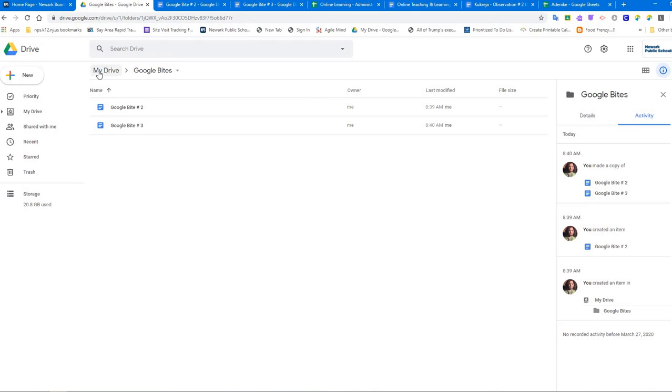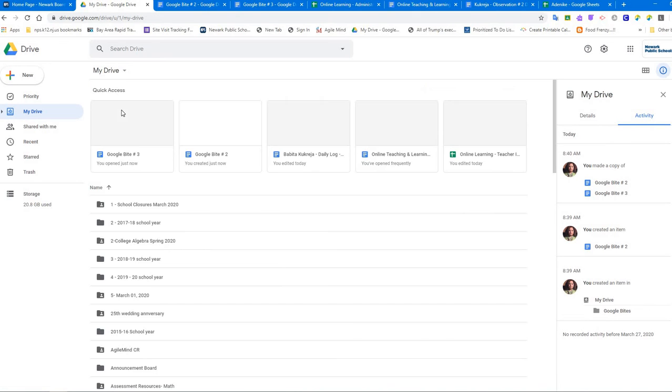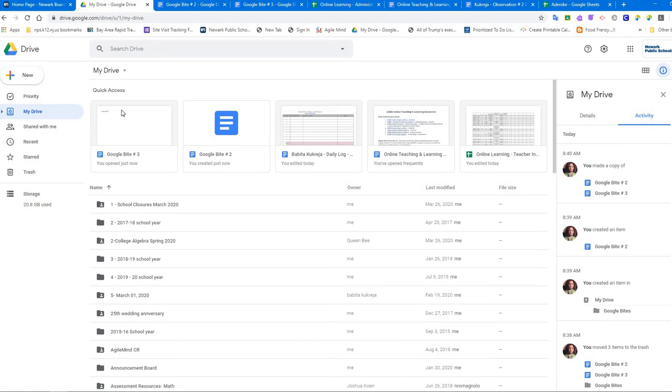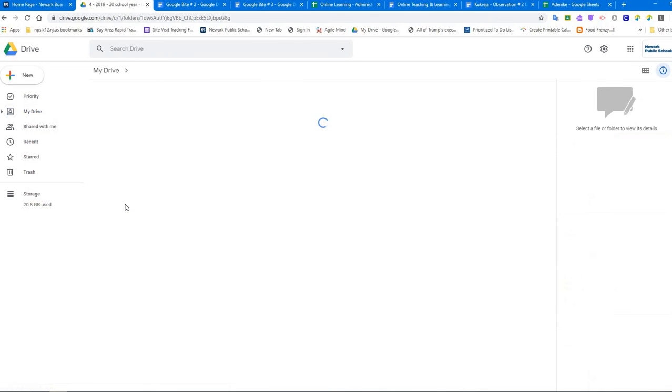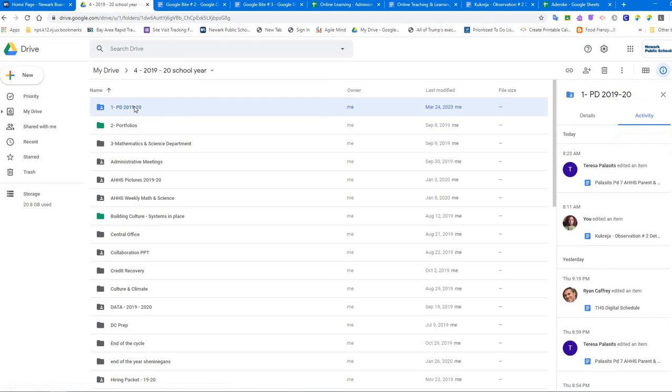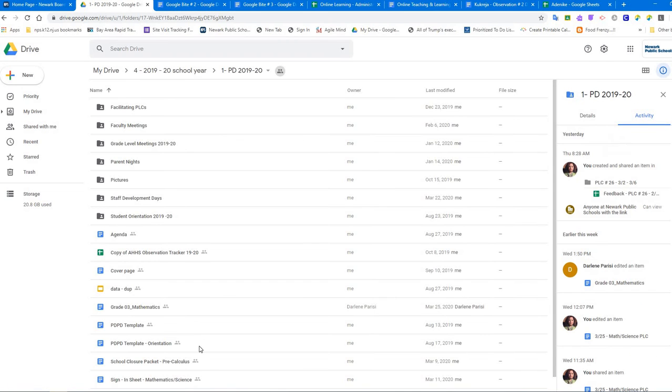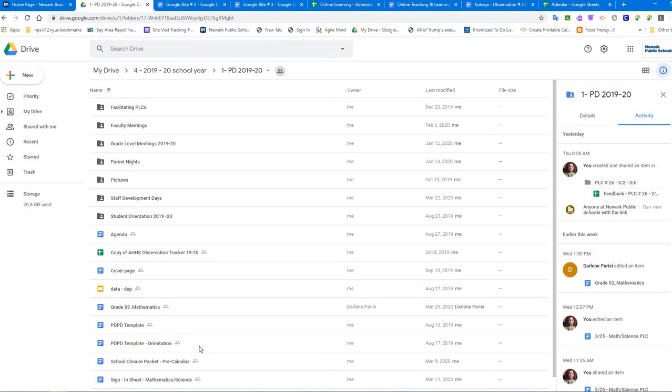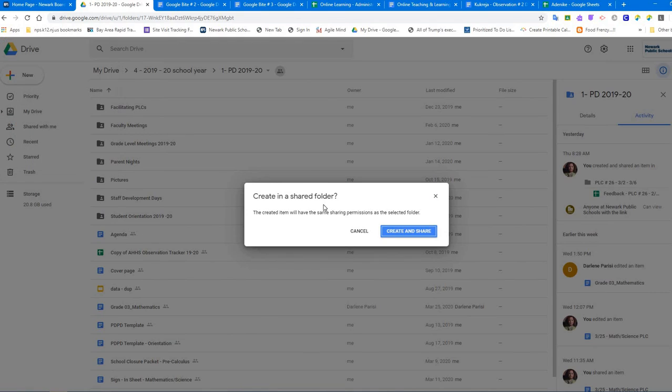Now let's talk about when I already have a folder and I just want to make a copy of a document. So let's say I go to my 2019-20 school year, I go to my PD folder where I put all the PDs. Let's say I want to create a document here in the folder. So now I'm not going to create a folder, I'm going to go to a folder that already exists in my drive and I'm just going to create a document and follow the same process.